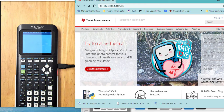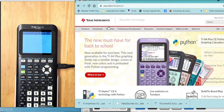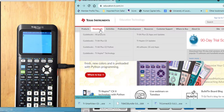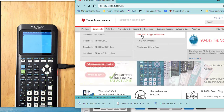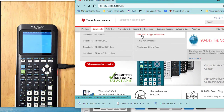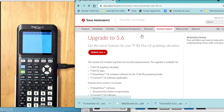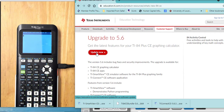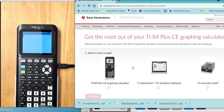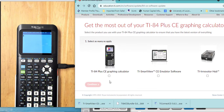I'm going to click on Update Now. I want to update my graphing calculator as well as my SmartView CE emulator software. We had a previous video on updating the hub.